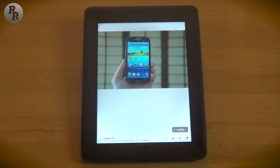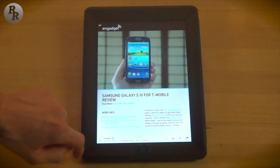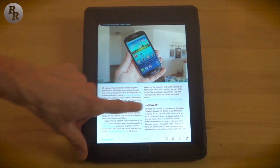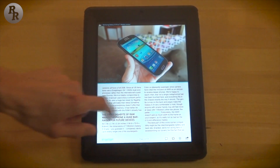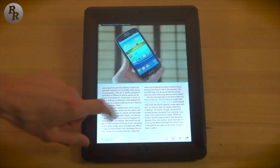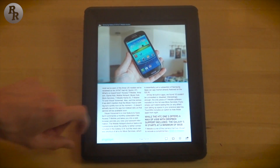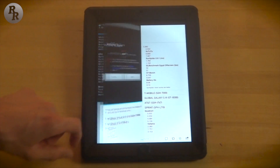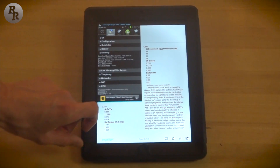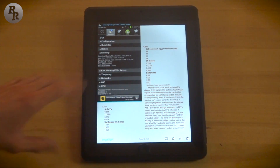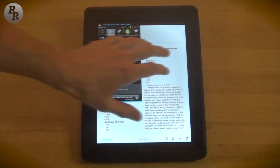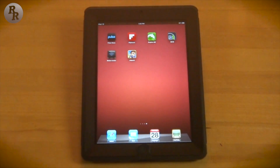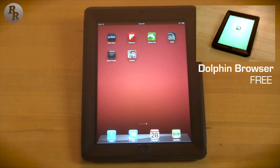The Samsung Galaxy S3 review from T-Mobile loads up the same sort of thing, just with a different interface. Flipboard includes the whole article, whereas Pulse just had a snippet and then linked out to the website. Those two are very popular apps.